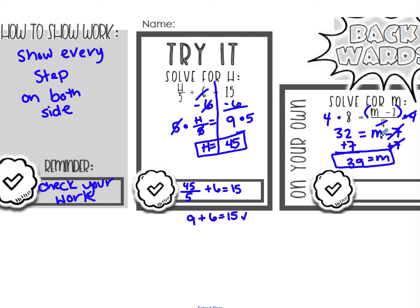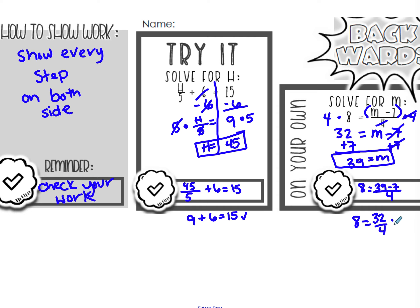Let's go ahead and check it. I put 39 back into the original equation: 8 equals 39 minus 7, divided by 4. I do the grouping symbol numbers first: 39 minus 7 is 32, divided by 4 equals 8. Yes, that's true — I checked it and it's correct.